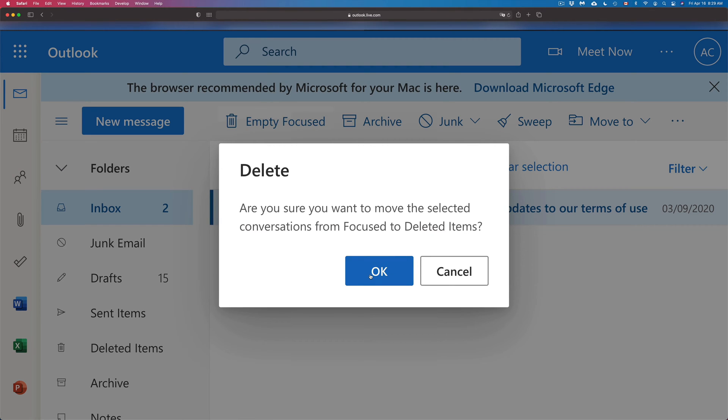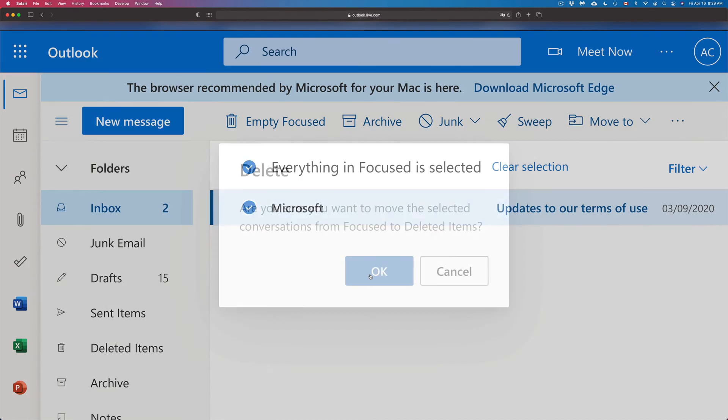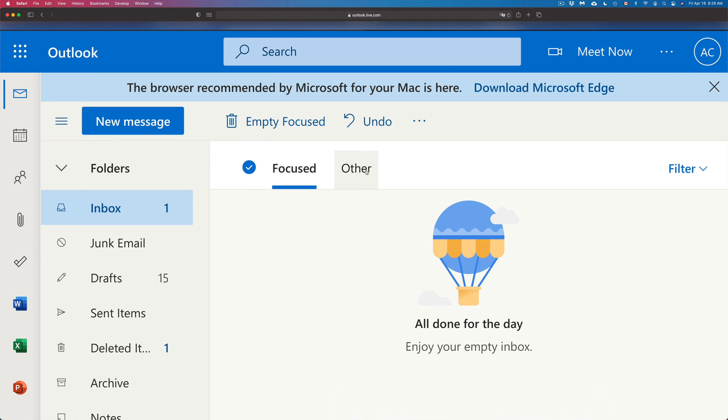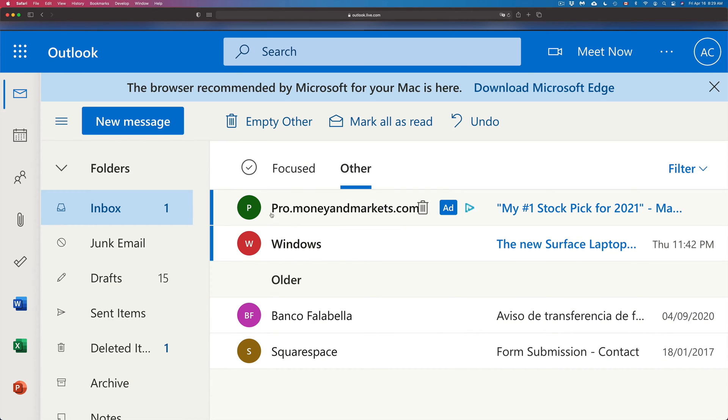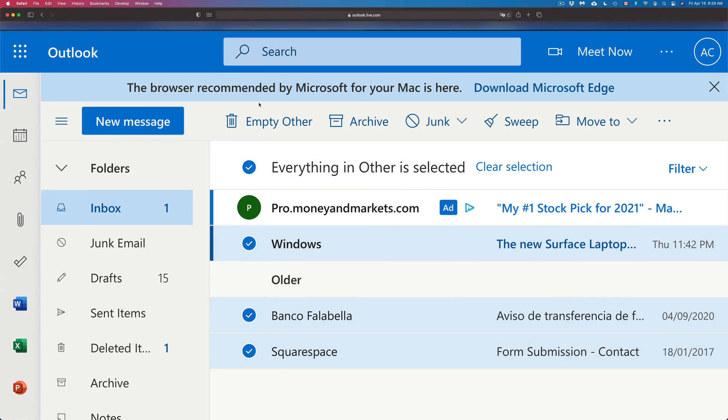Now there's another tab that you have here - it's very important. You have Focused and Other. Just tap on that Other section. Once you click there, you're going to see other emails as well. Same deal - if you want to delete them all, we can go ahead, click there, and then click on delete all.